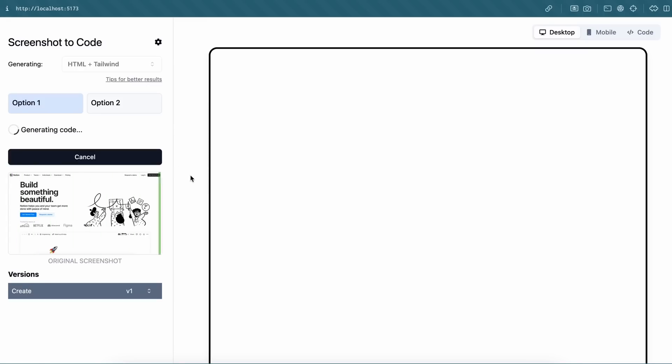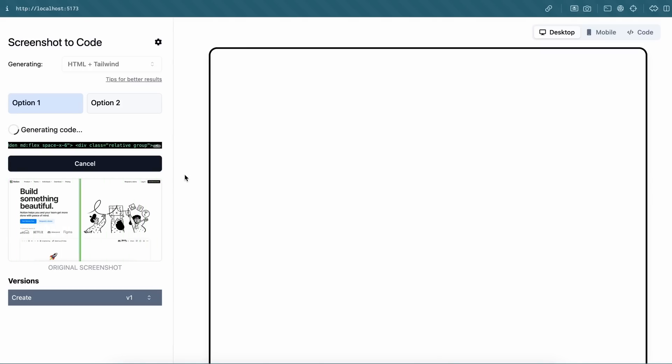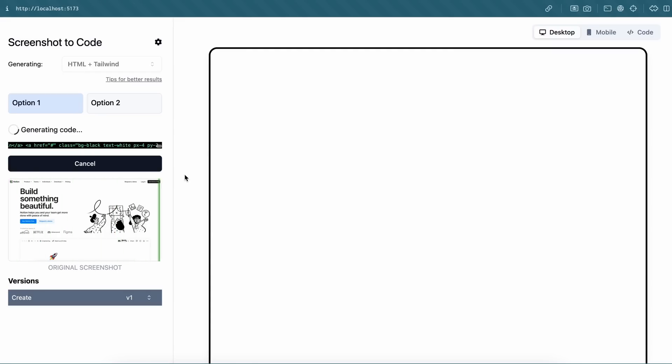So this is the Notion homepage that I'm going to give it here. I'll use it to create an HTML page. So let's send it and see. The code is getting generated here. You can see it being streamed over here. Let's wait a bit because this will take a little time.